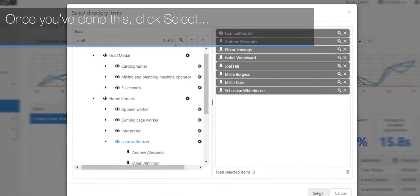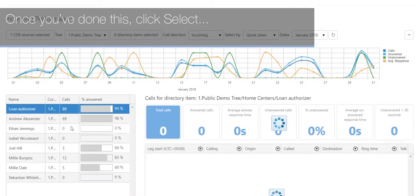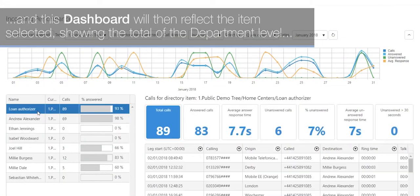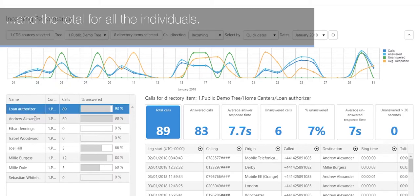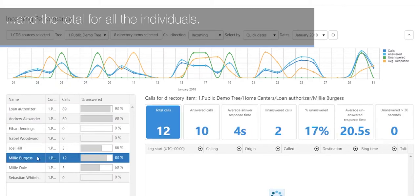Once you've done this, click select and the dashboard will reflect the items selected, showing the total at the department level and the total for all individuals.